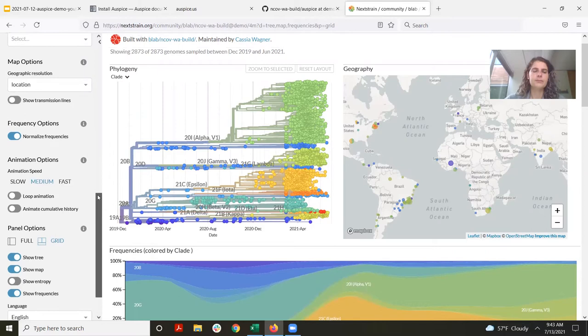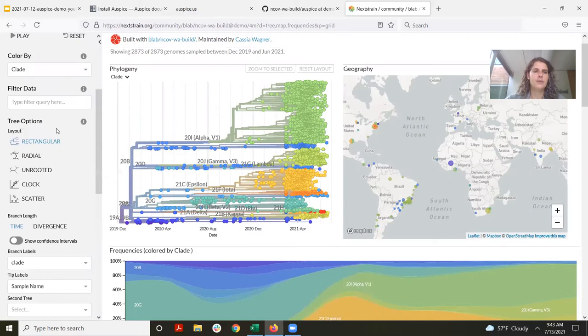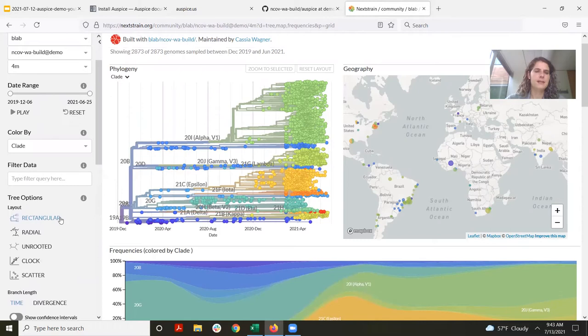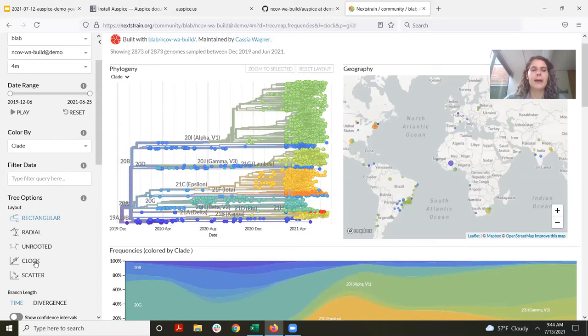In this toolbar, you can also see a number of tree options. I can display the phylogenetic tree in various ways — right now I'm showing a rectangular phylogenetic tree, but I could also show a radial tree or an unrooted tree. We also have clock view and scatter plot view. I want to show clock view because when I build a tree, this is something I'll go to right away, as it can be really helpful for quality controlling your sequences.